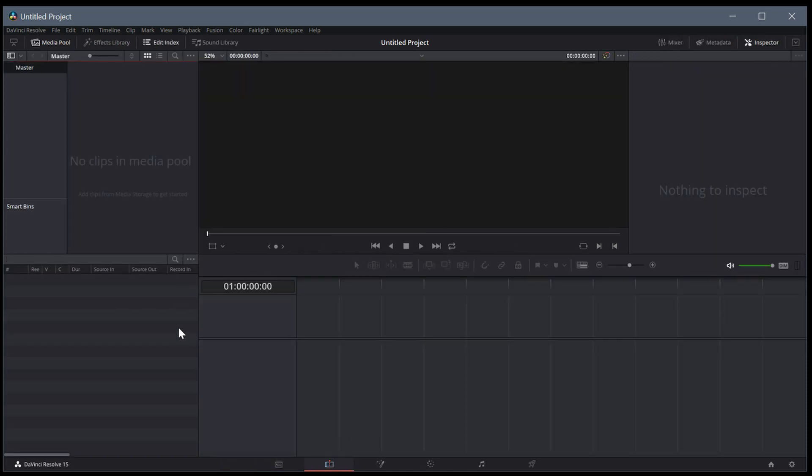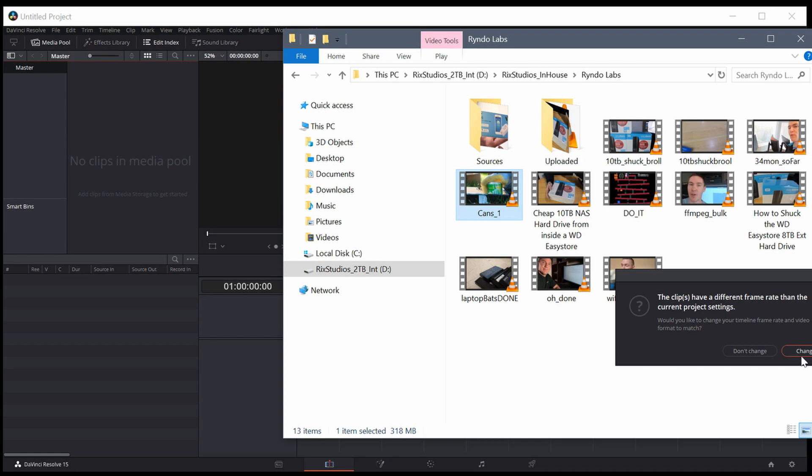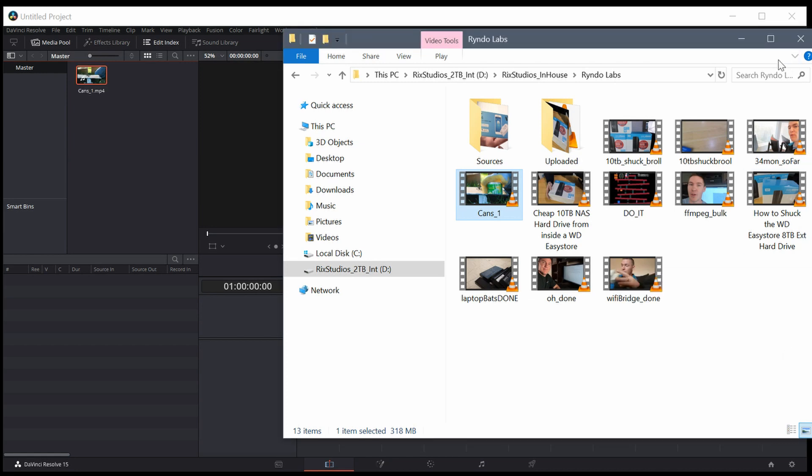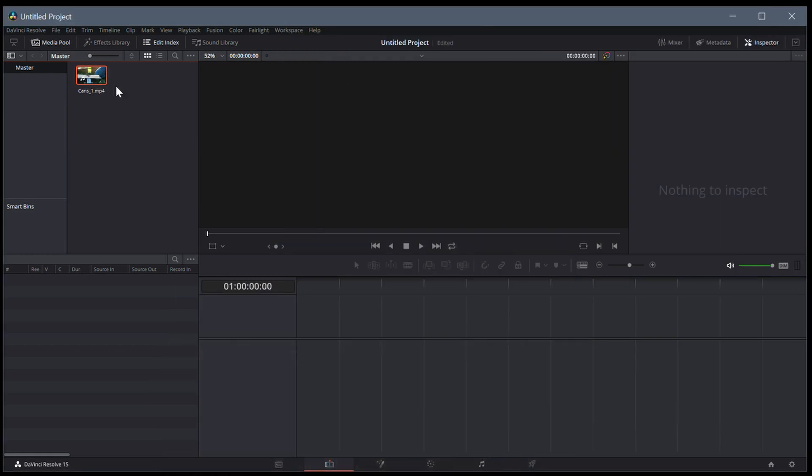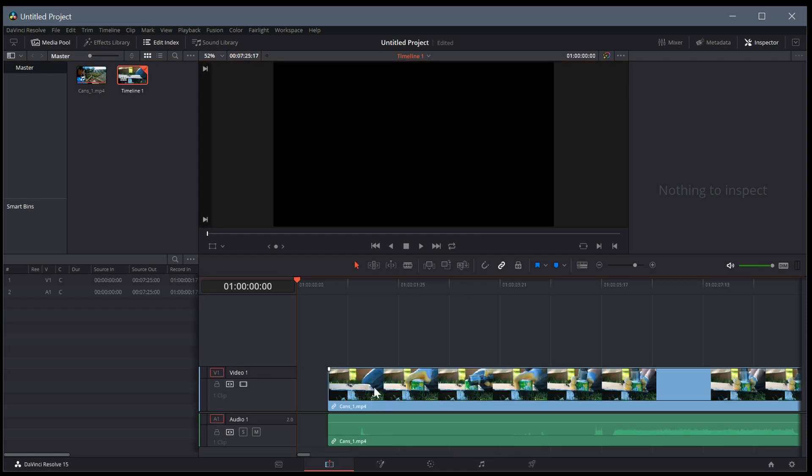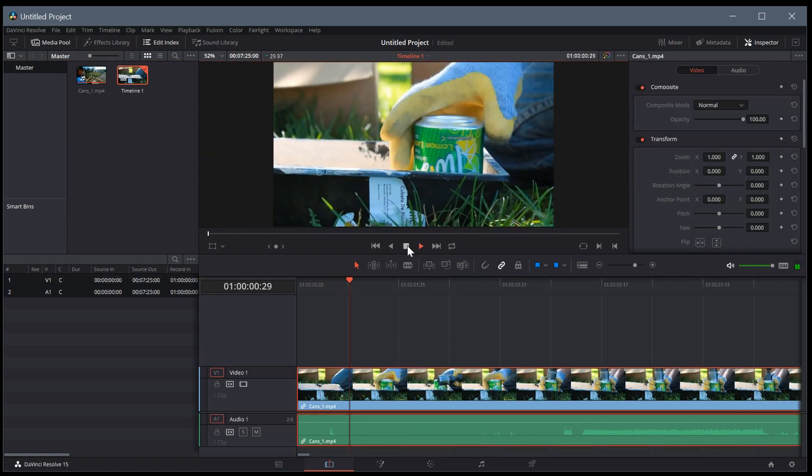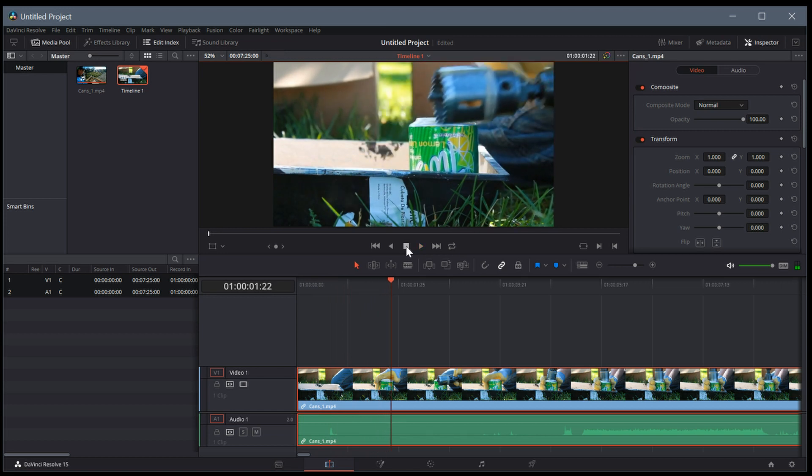The next tab is the Edit tab, which is what we're going to be spending almost all of our time in in this tutorial series. This is where we actually edit the video. We can drag and drop into our media pool, and we can have our video here. Then we can drag and drop the actual video to the timeline. We can edit it around here in the timeline, play it back and watch it and see how the video looks.